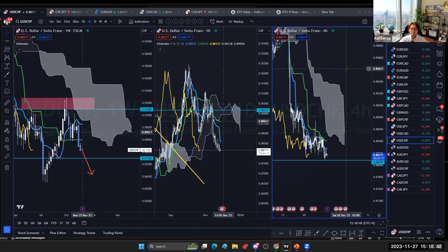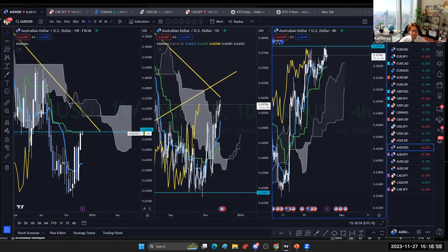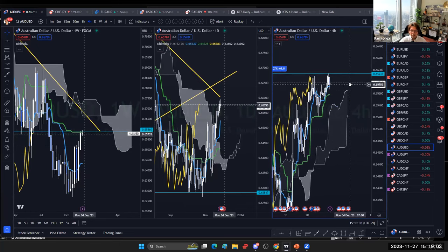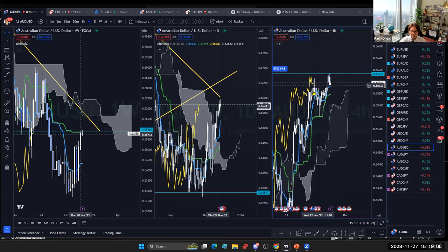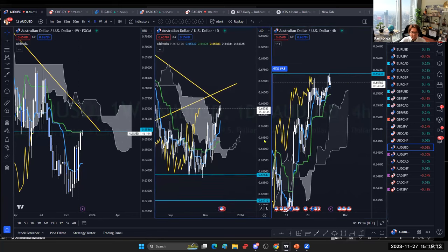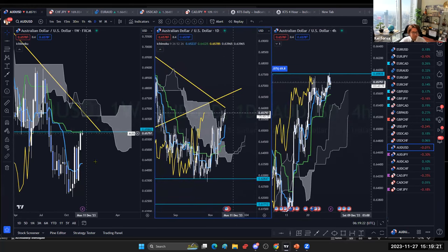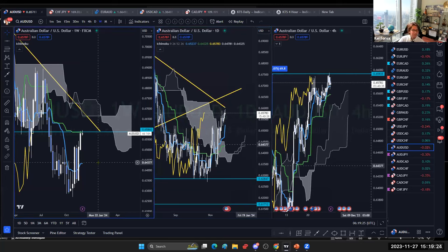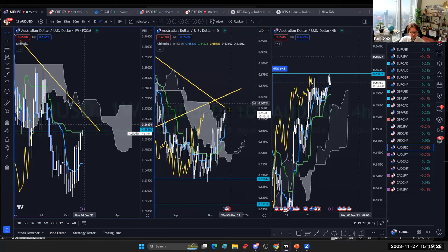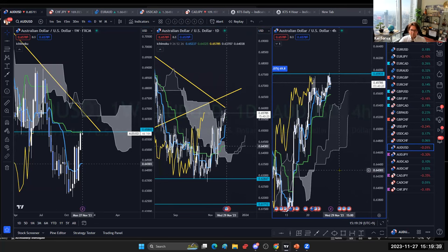AUD/USD is now reaching the kijunsen target of 0.6586. The daily is bullish, but on the four-hour it's now flat — kumo flat, kijunsen flat, chikospan touching. That's why I haven't marked it red or light blue. Since it's reaching the kijunsen it may reverse down from here. I monitor daily, and if the market continues bullish I'll follow, but there are better pairs available right now.